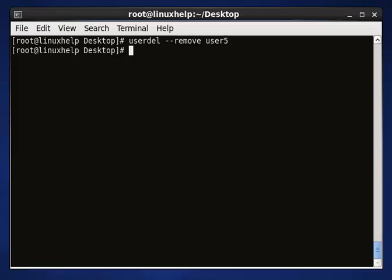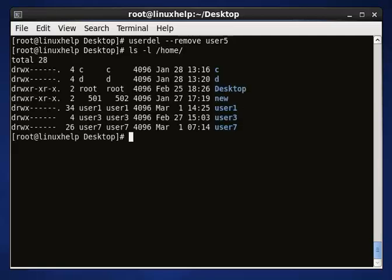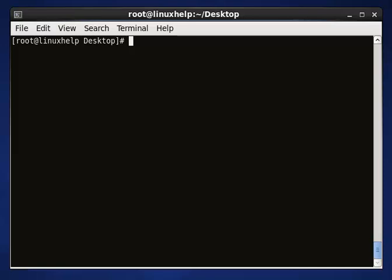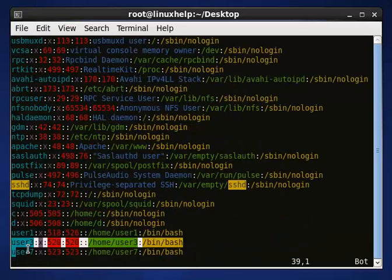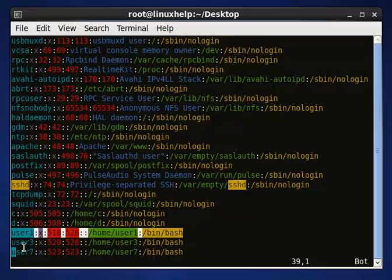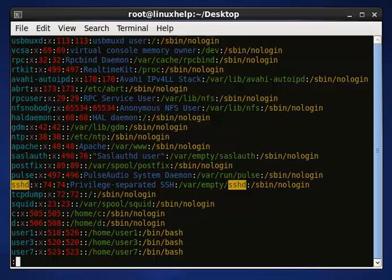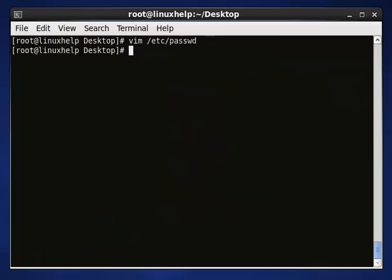After giving this command and pressing enter, your user will be removed. To confirm, use 'ls -l /home' — user5 will be removed from the home directory. If you are still confused, go to the main configuration file '/etc/passwd' — user5 is not there anymore. All other users will be present. This is the way to remove or add a user from the home directory. That's all about this tutorial — thank you, see you in another video.